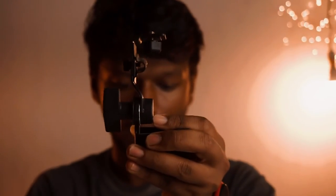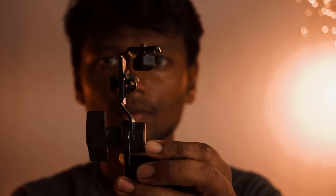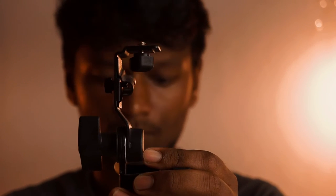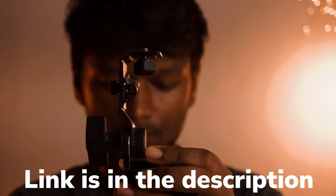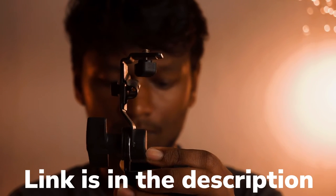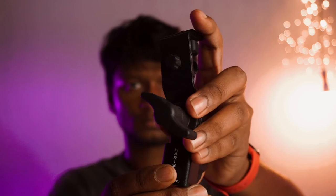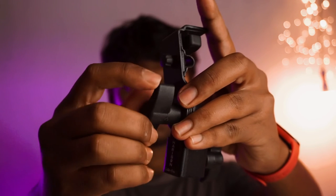There you have it. Harrison multi-purpose clamp. If you want to buy this clamp, check the description. There will be an affiliate link. And subscribe for more videos like this. See you soon. May the force be with you.